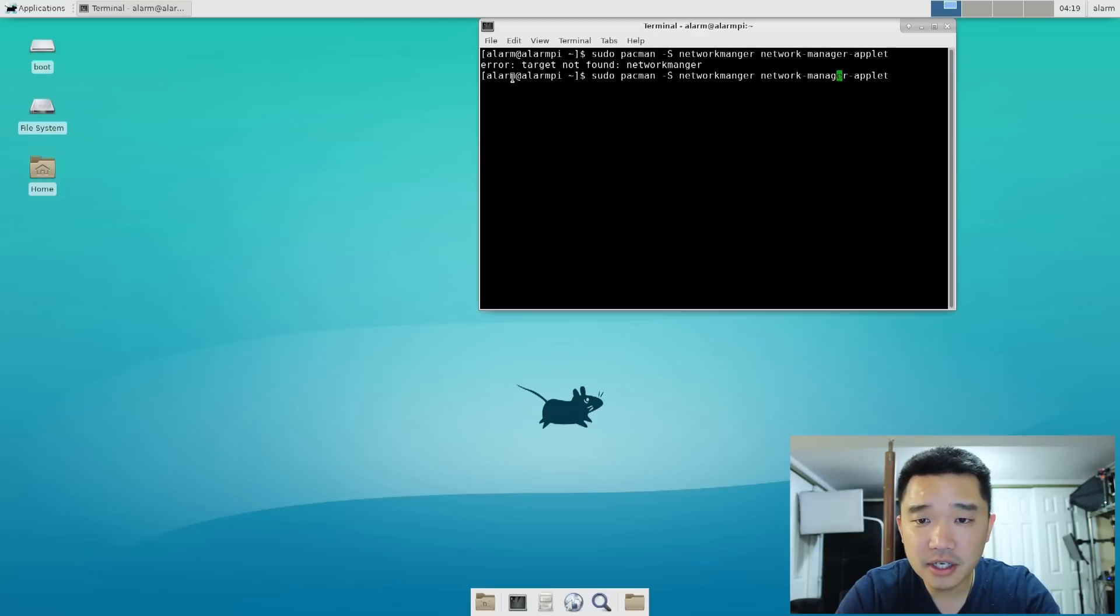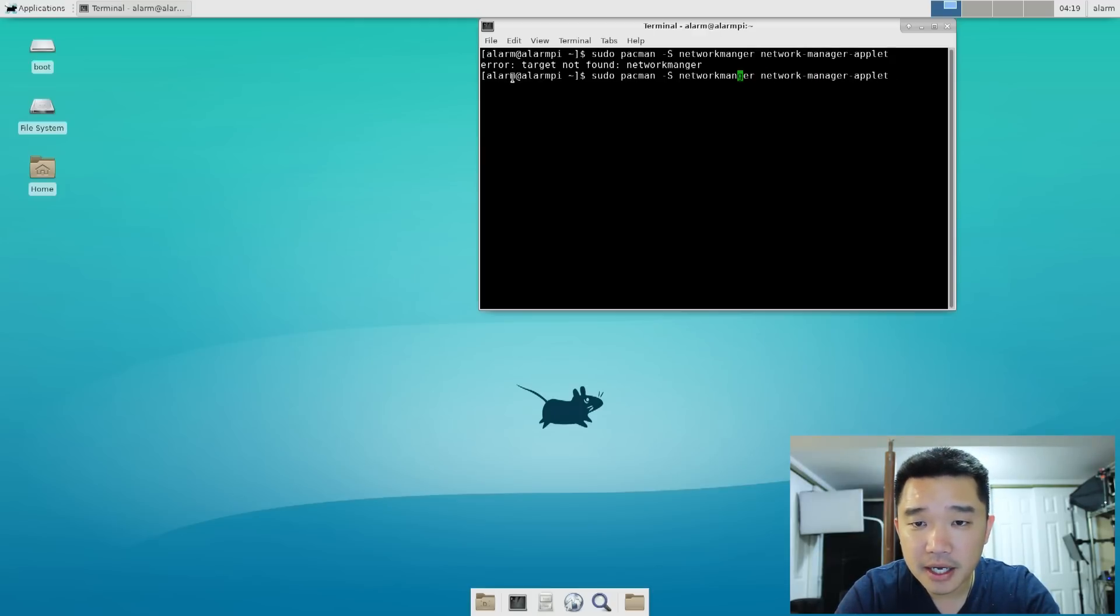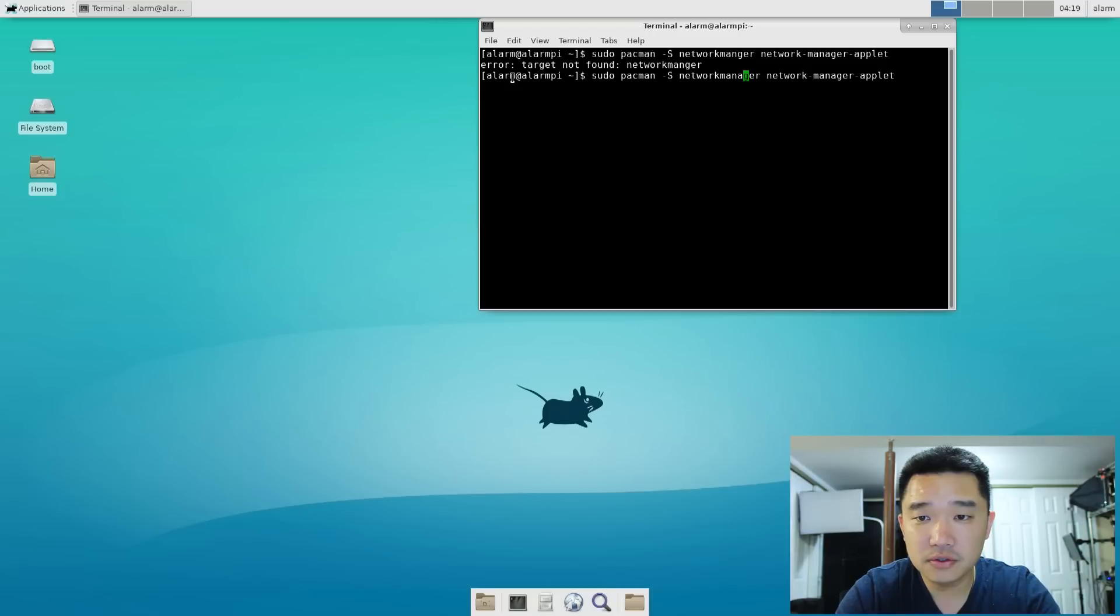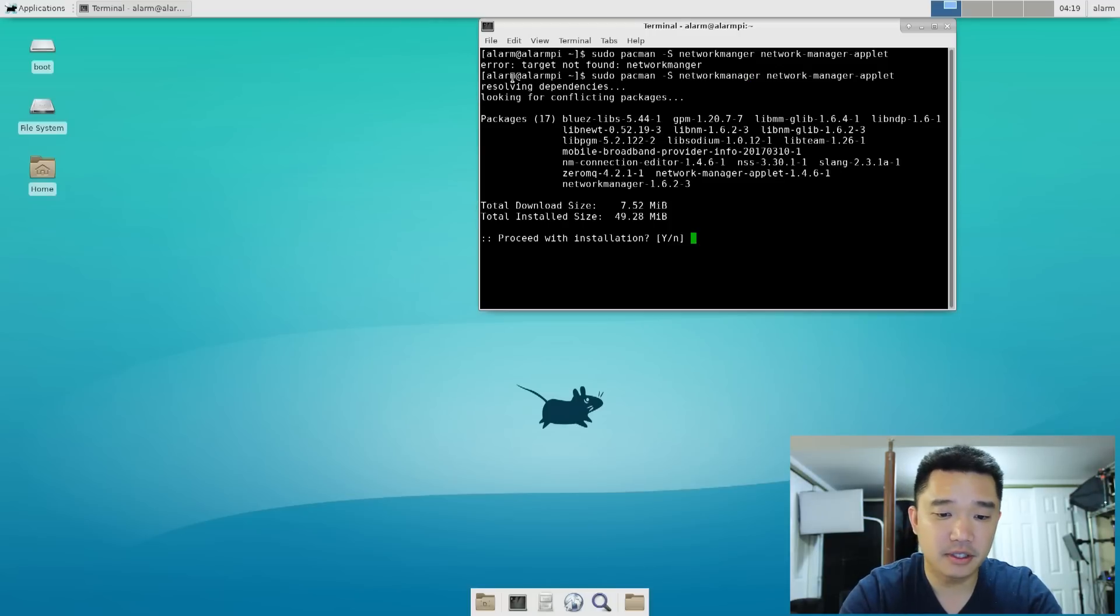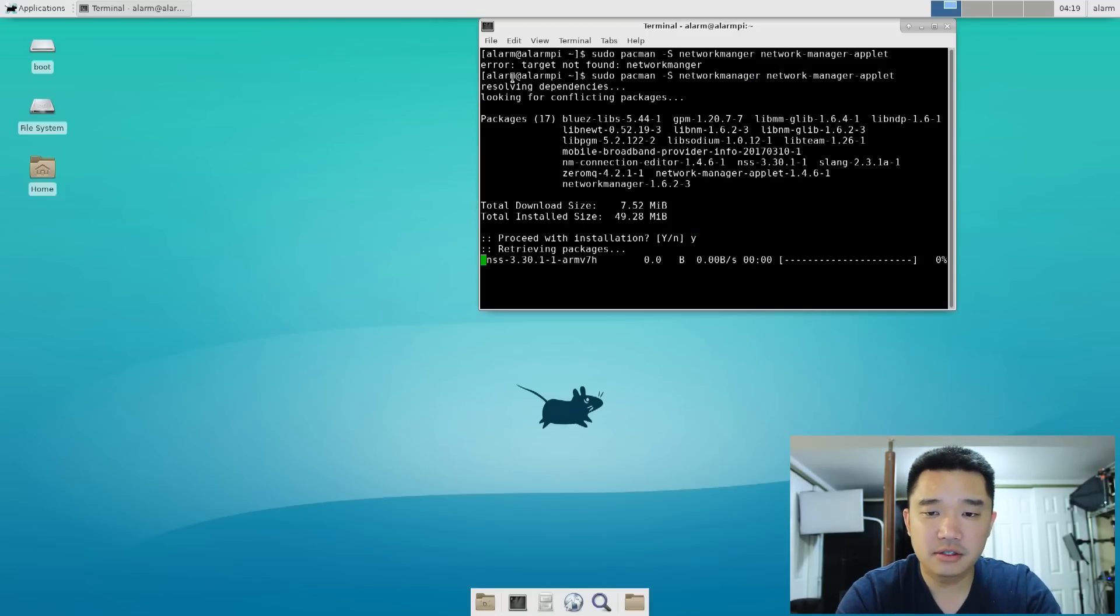NetworkManager, I did spell it wrong. Hit yes, let that install.